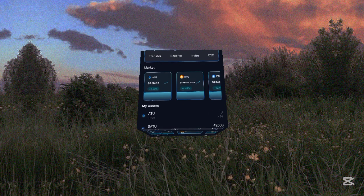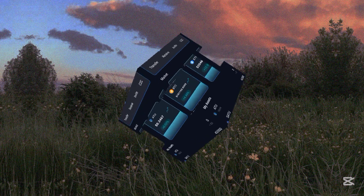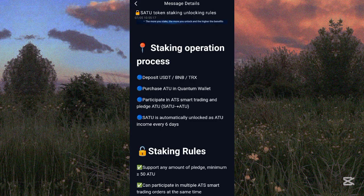Let's read the step-by-step guide on how to withdraw and trade your token. The steps are: deposit USDT, BNB, or TRX; purchase ATOK token in the Quantum wallet; participate in ATS smart trading; and pledge ATOK. SATOK is automatically unlocked as ATOK income every six days.